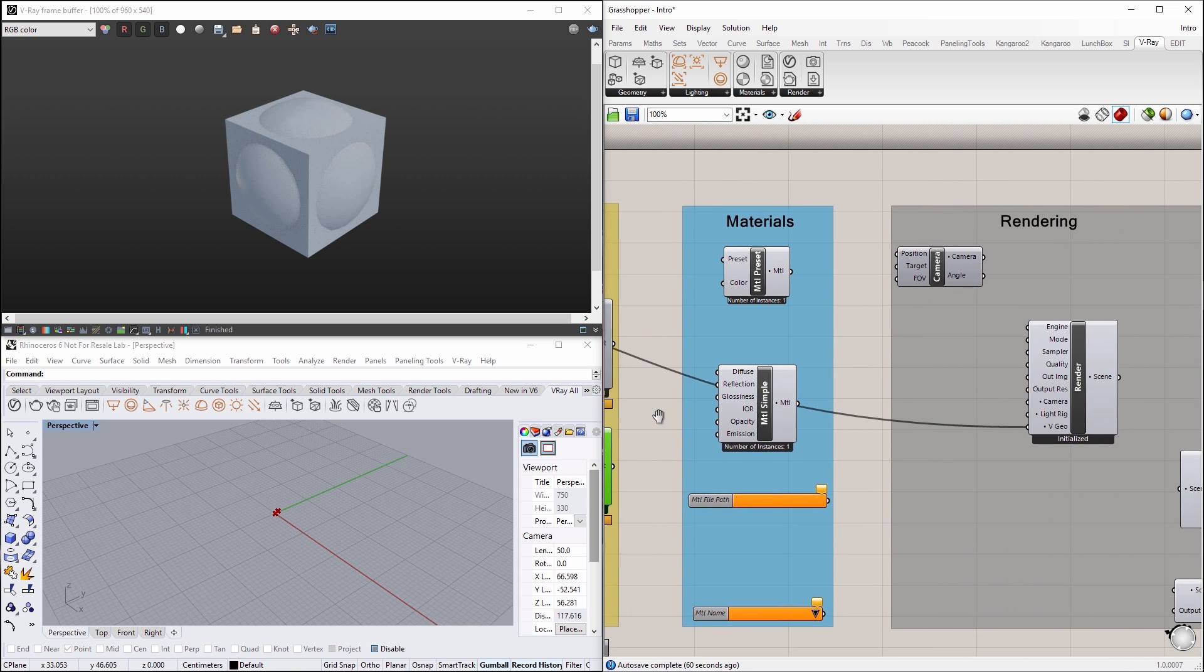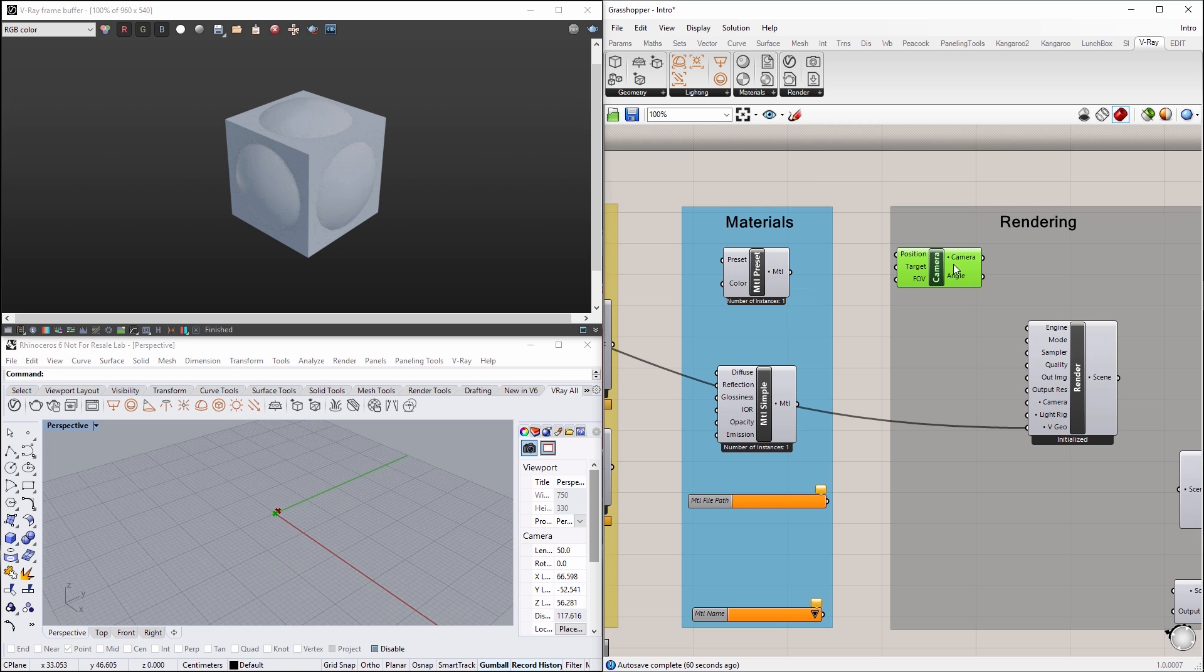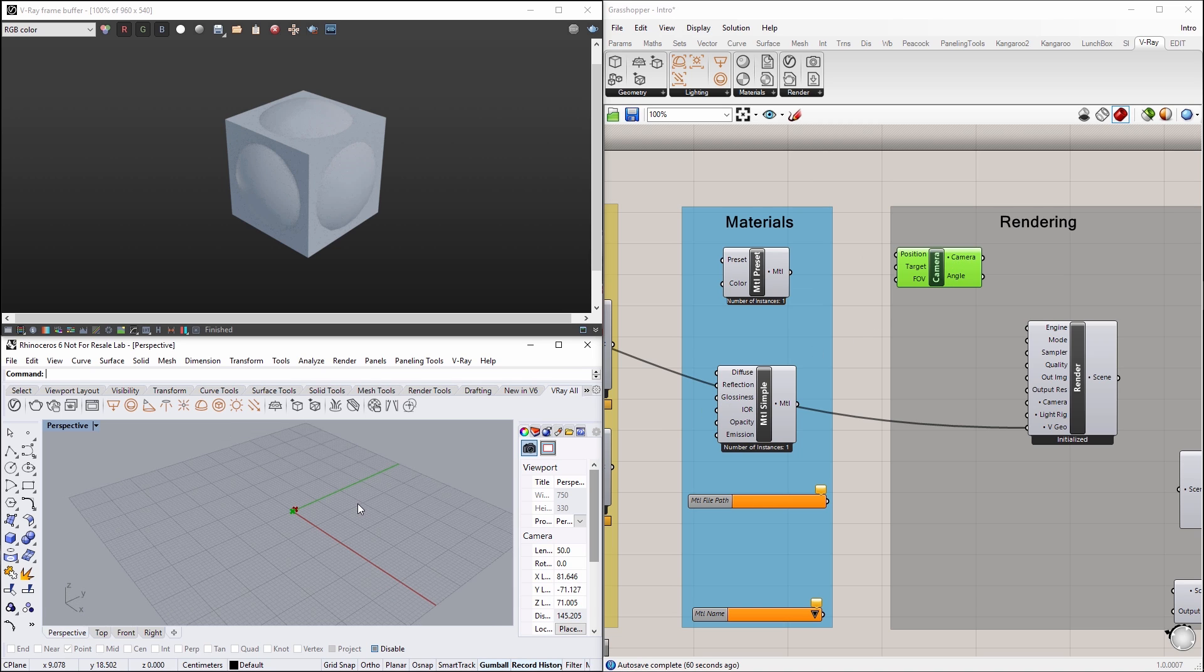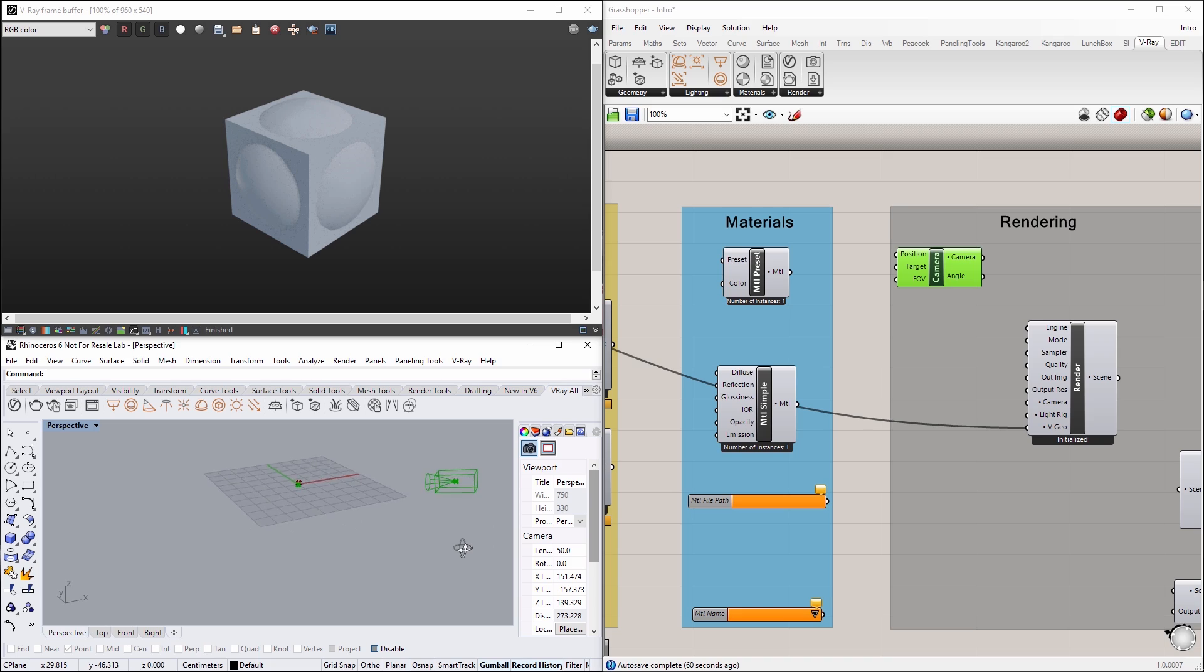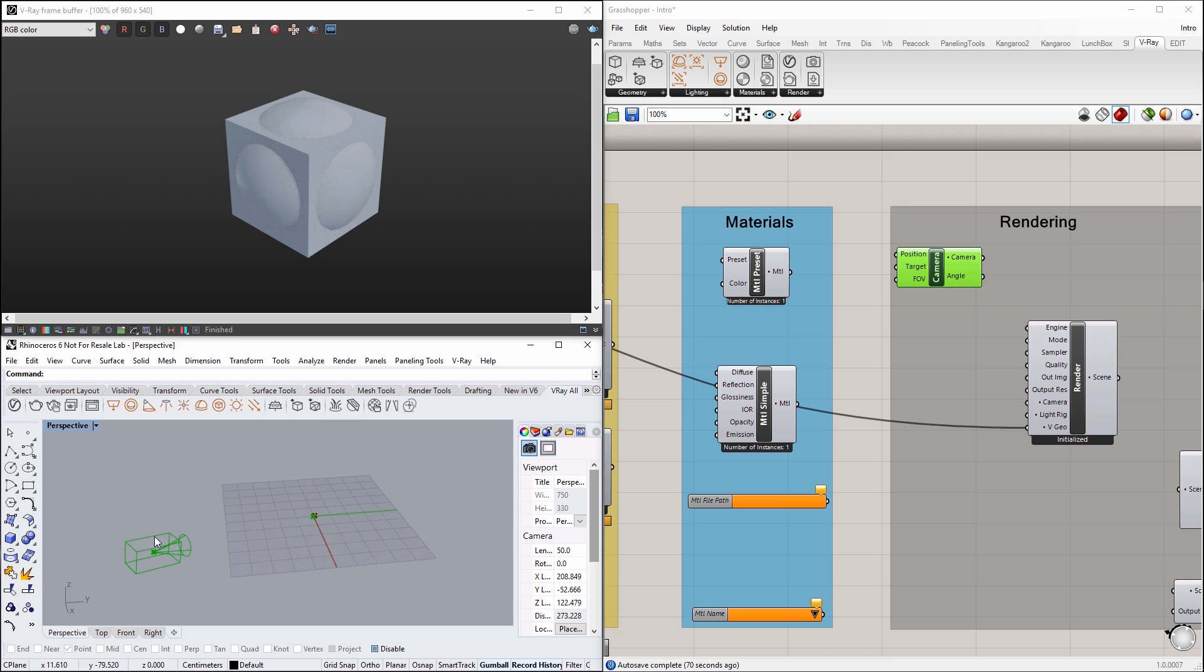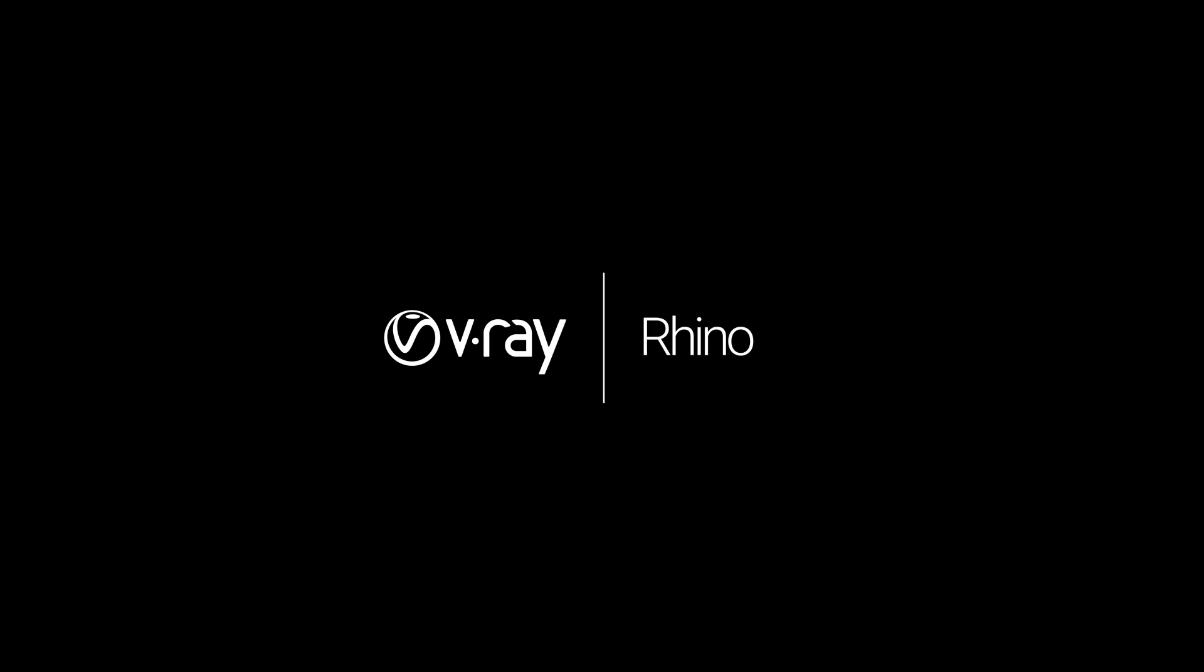Finally, navigate to the rendering nodes again, and locate the camera node. Unhide it, and then back in the Rhino viewport, zoom out to see the camera pointing at the center of the grid.